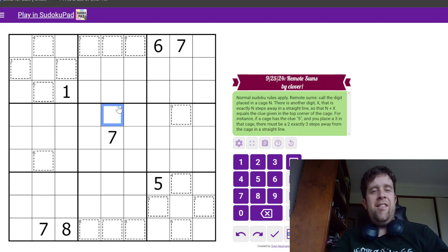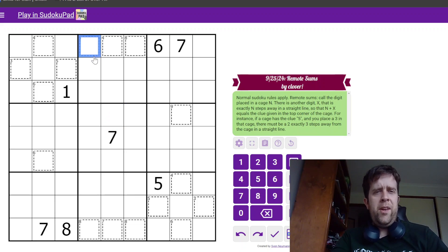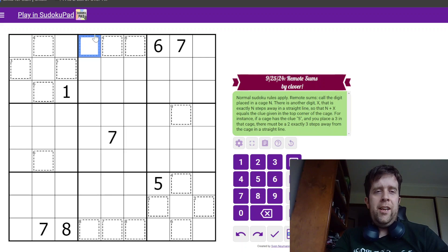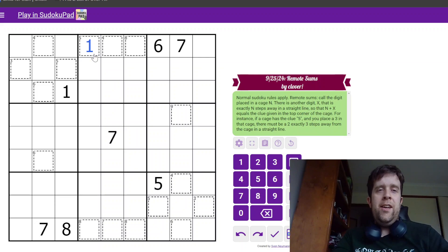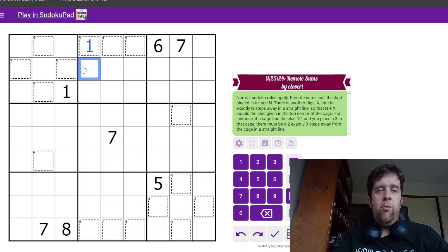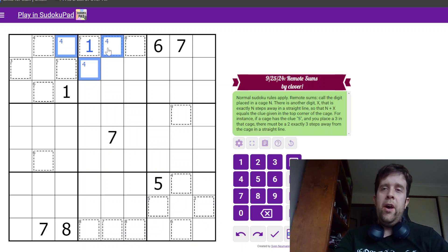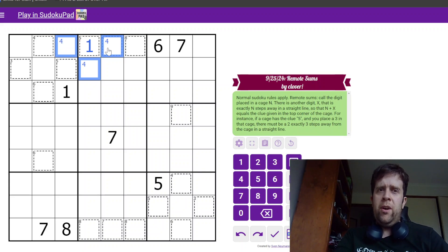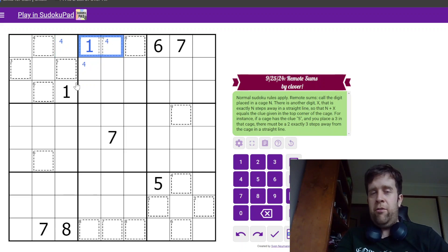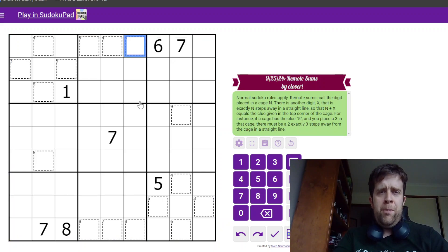I'm going to take a second because that's kind of insane to explain. So, if this cell that I've got highlighted here is five, we can put, say, a one in there. Now, what that means is one step away, so either that cell, that cell, or that cell, must contain a four in order for the sum to equal five.